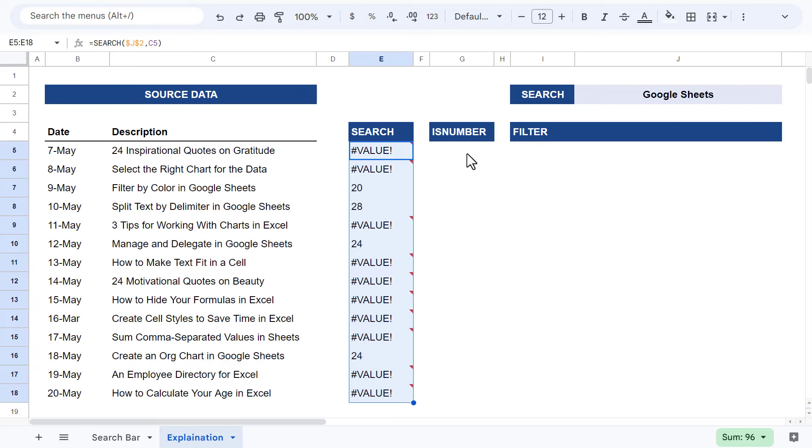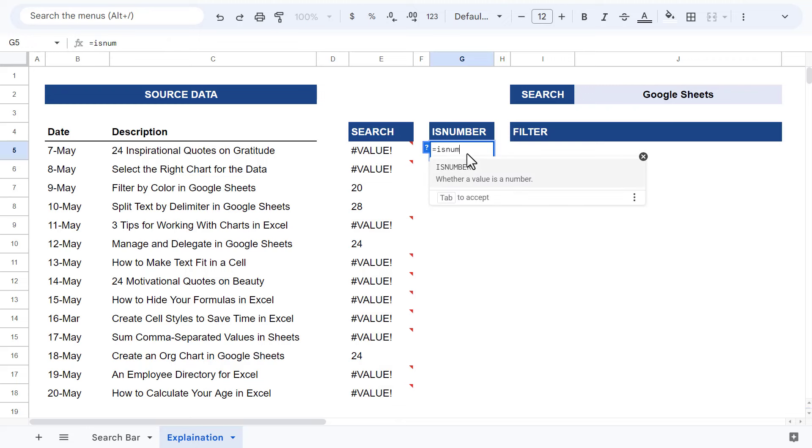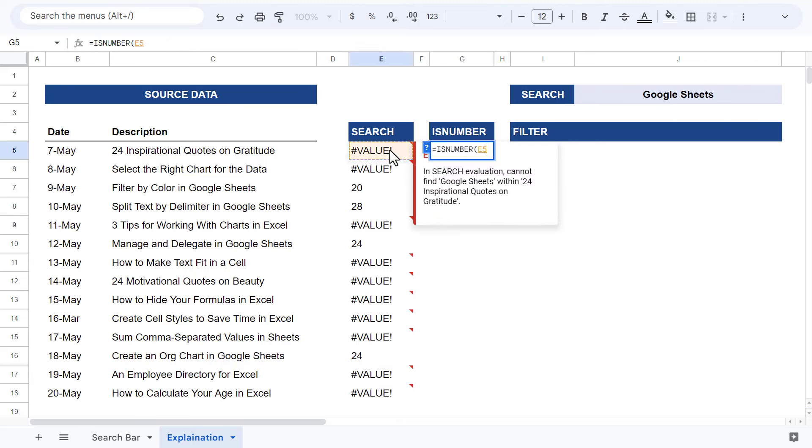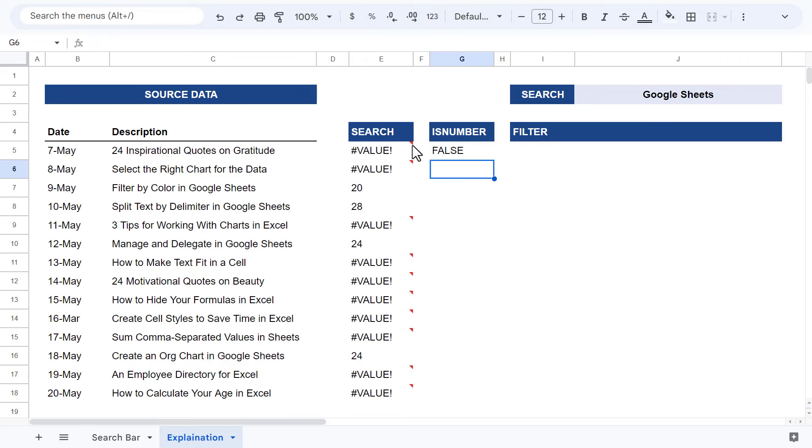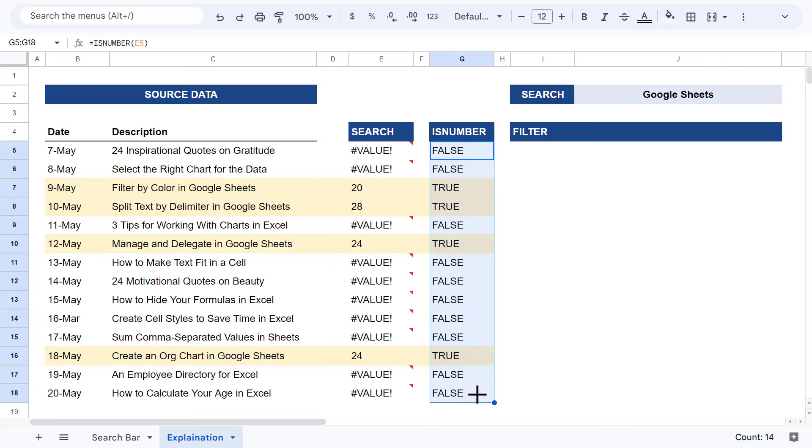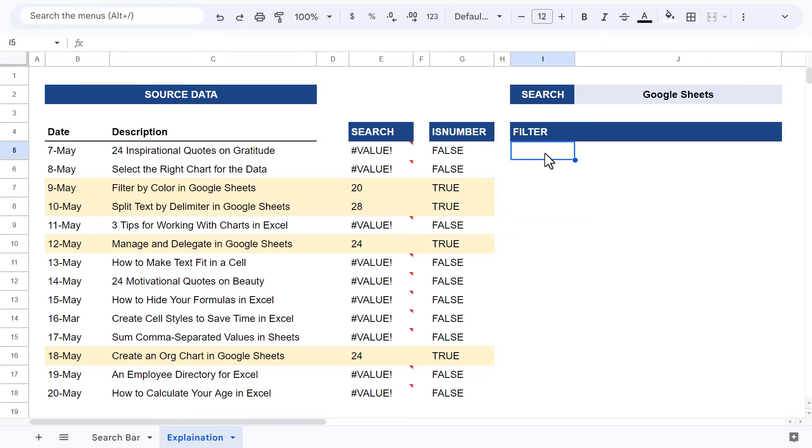Now this array of numbers and errors is then passed to the isNumber function. The isNumber function returns a true value for each number and a false value for anything else including errors. You can see here that I also included conditional formatting to highlight all of the records where the isNumber function returns true.